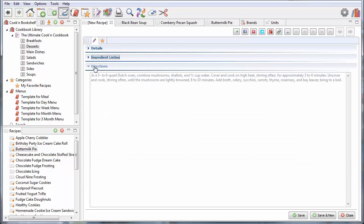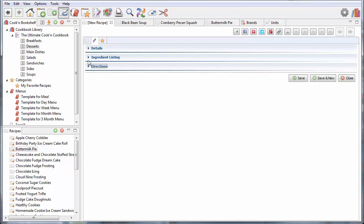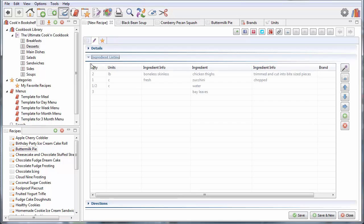So, when I'm typing in the directions for my recipe, I may want to collapse these two to give myself a lot of space here. And similarly, when I'm doing the ingredient part of my recipe, I may want to collapse this one and expand this one. So, I've got plenty of room for the ingredients.